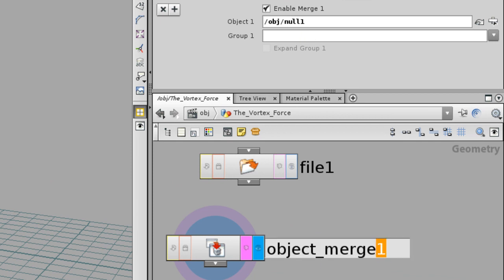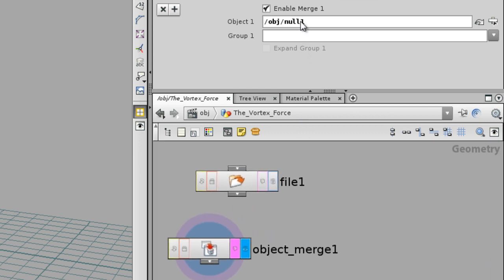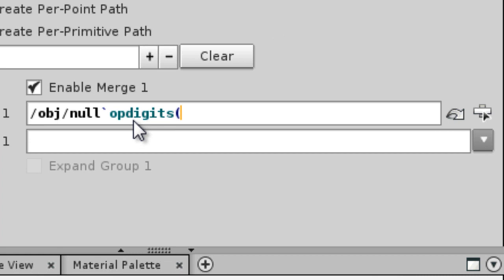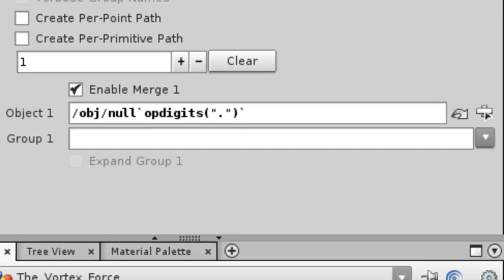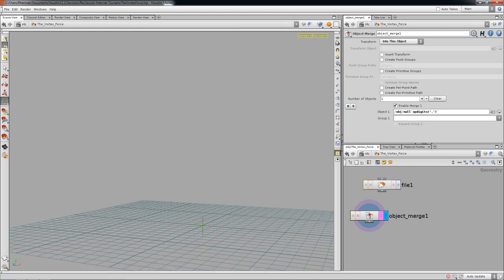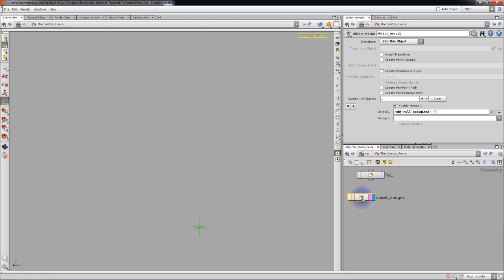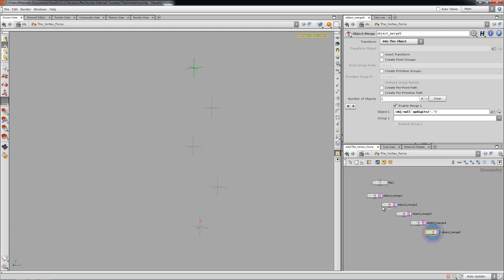Houdini has a few expressions you can use. I can use an expression right here on the one — in our case the expression is `opdigits`, and it needs a path for where you're going to get the number from. In our case it's the same node, so I'll use a dot to show we're on the same node to get the value. I'll copy and paste this four more times and it'll grab the number straight from the object merge.